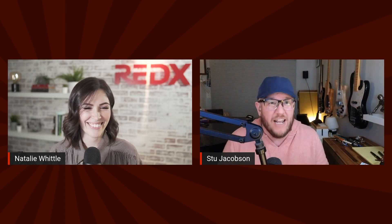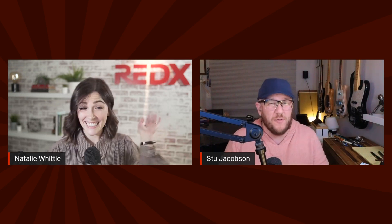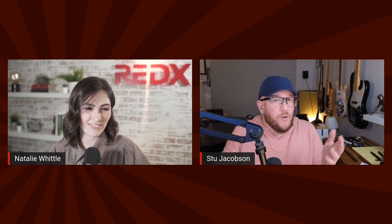Hello everybody. So I have a really special video that we're doing today with Natalie from RedX. So first and foremost, I just want to say thank you Natalie for joining me.